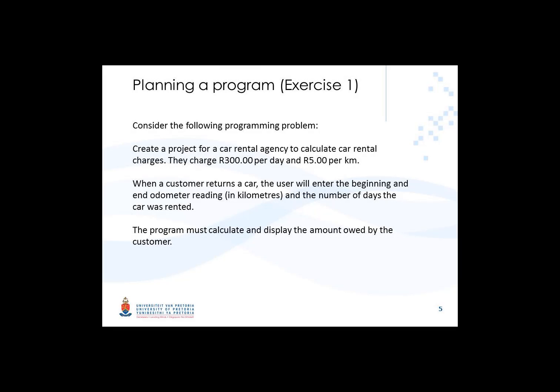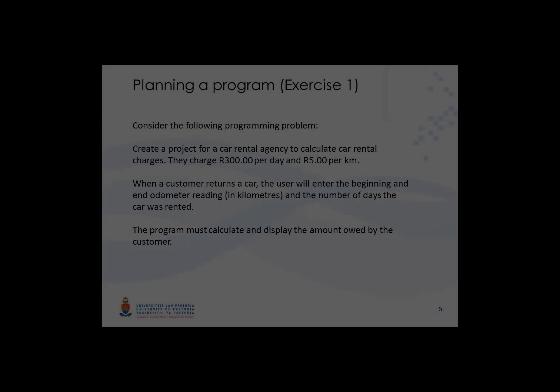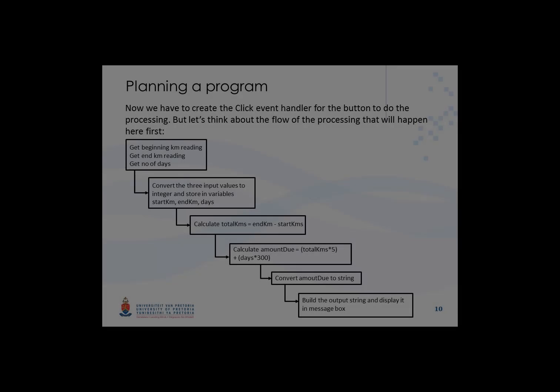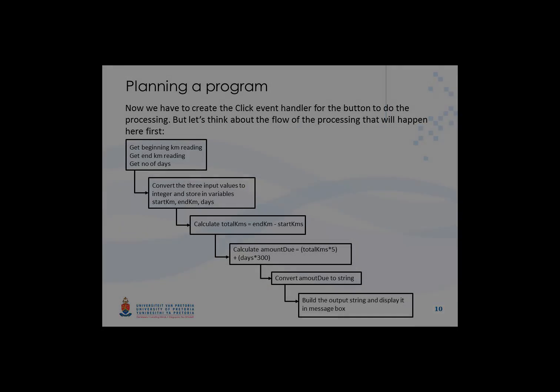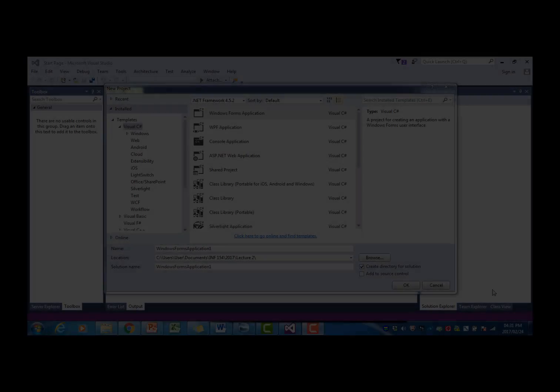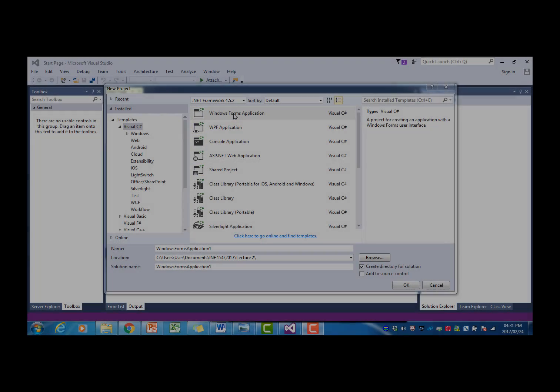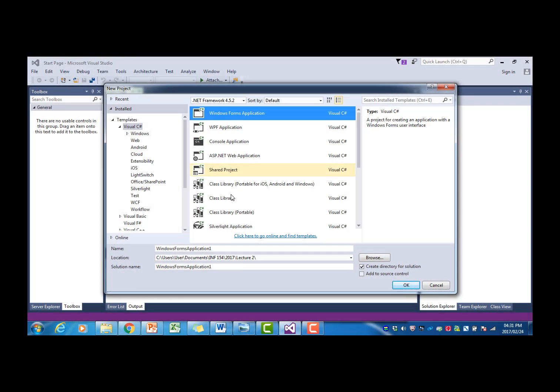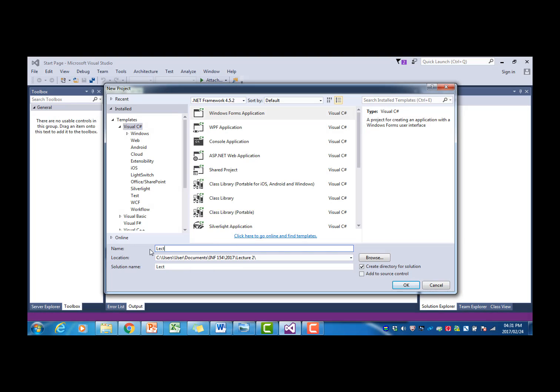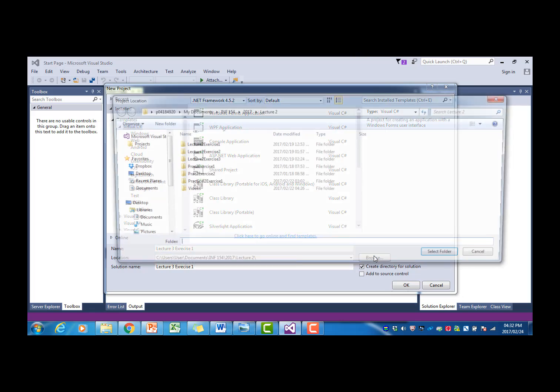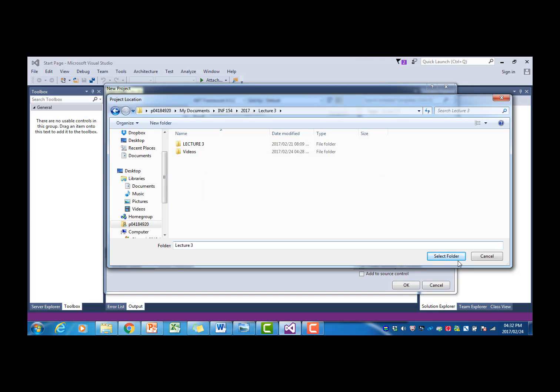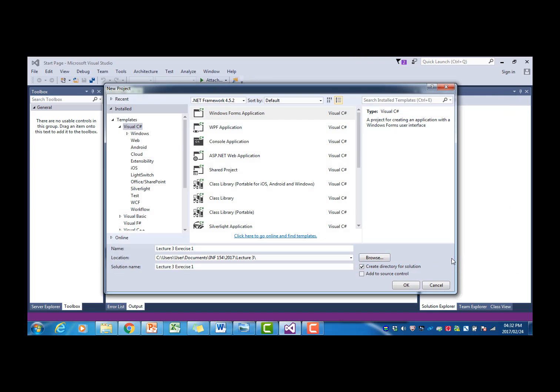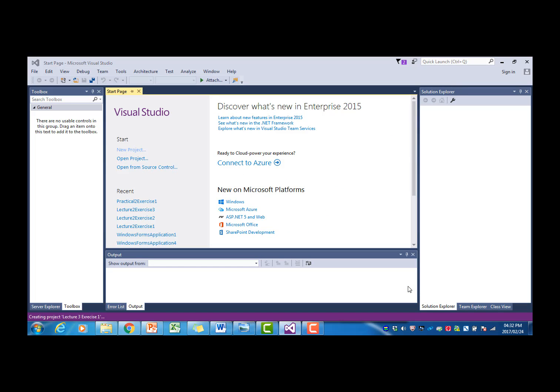In part 1 of this exercise, we did the planning for the program and we ended with a flow diagram of the steps that we have to now translate into a C-sharp program. We start a new Windows Forms program. I call it Lecture 3, Exercise 1, and I'm going to browse to the Lecture 3 folder. Say OK.